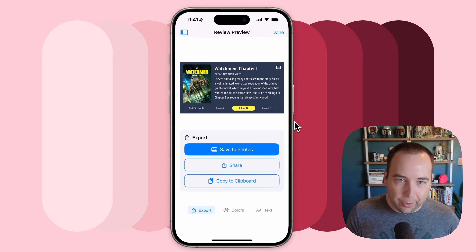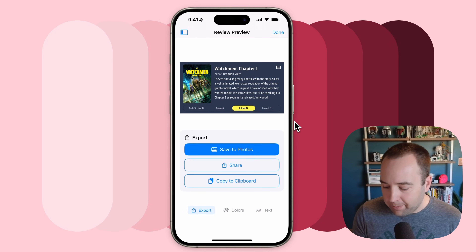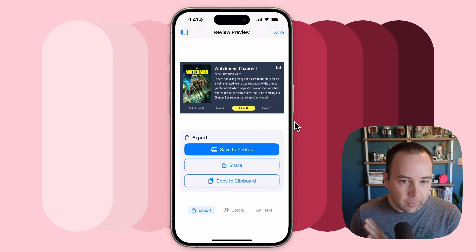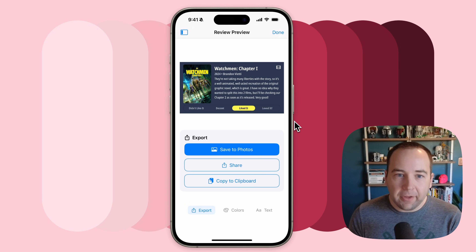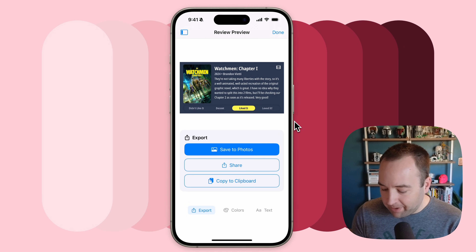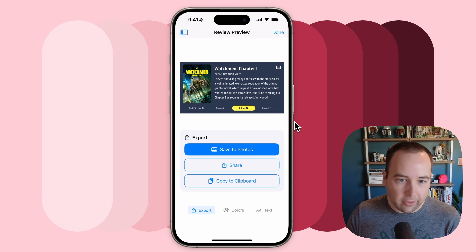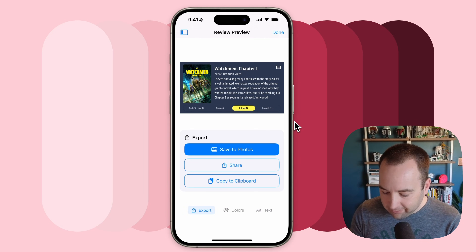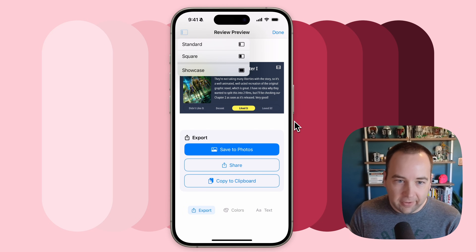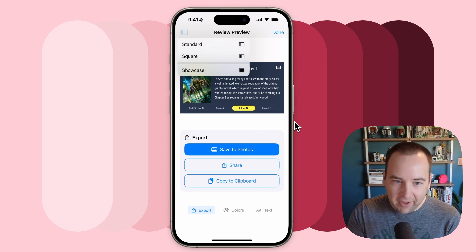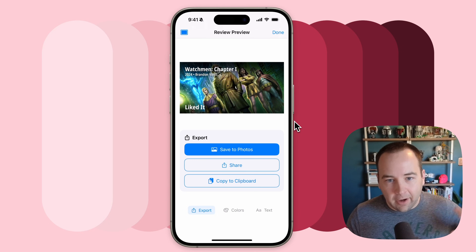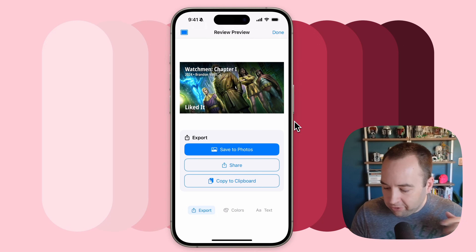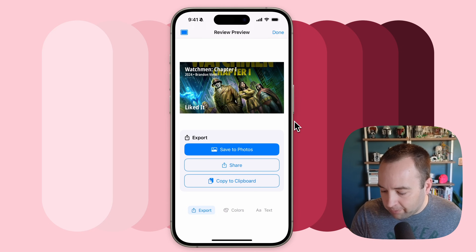That brings us to the third thing, which is showcase mode. I think these reviews are really good and they show everything off nicely, but they're not 100% perfect. Sometimes you want to just have the artwork showcase itself. So if we go up to the top left, there's a layout option where you can do standard layout, square layout, or showcase — and showcase is new. In showcase mode, the artwork takes up the full image and you can swipe it up and down however you'd like.